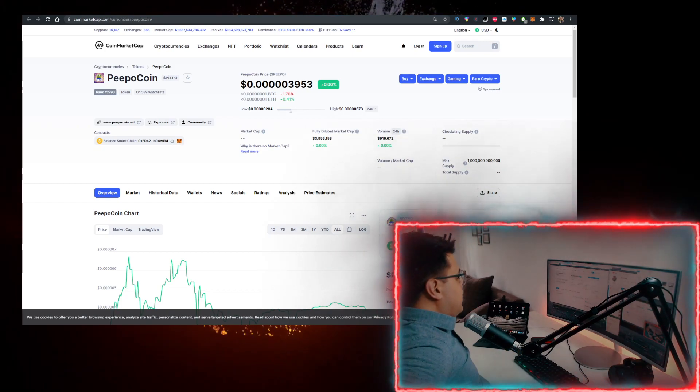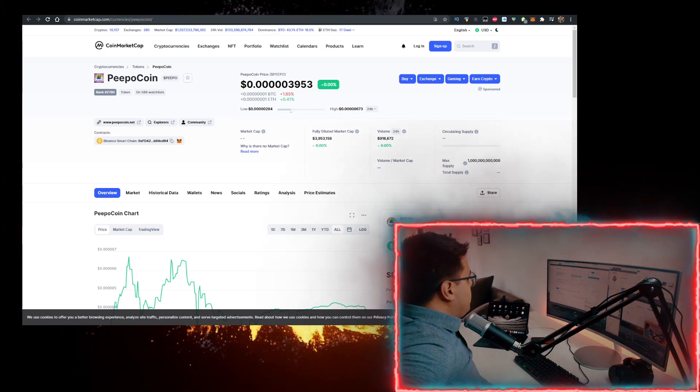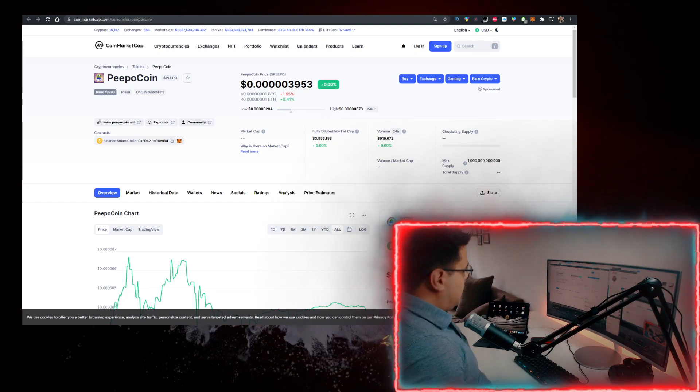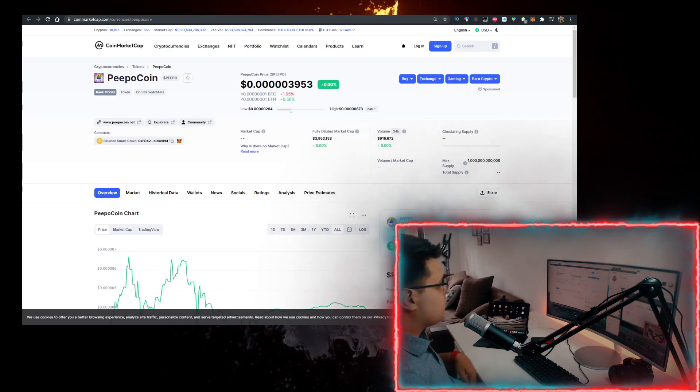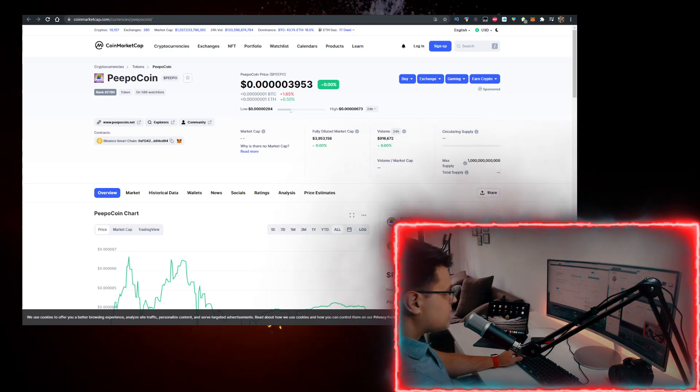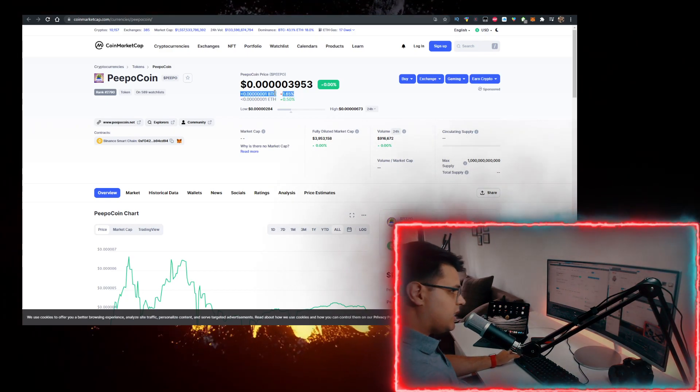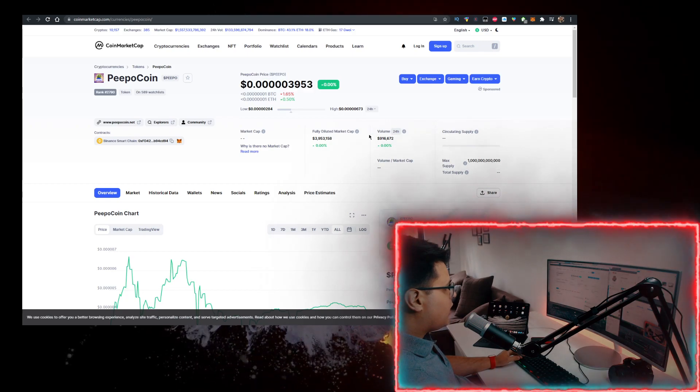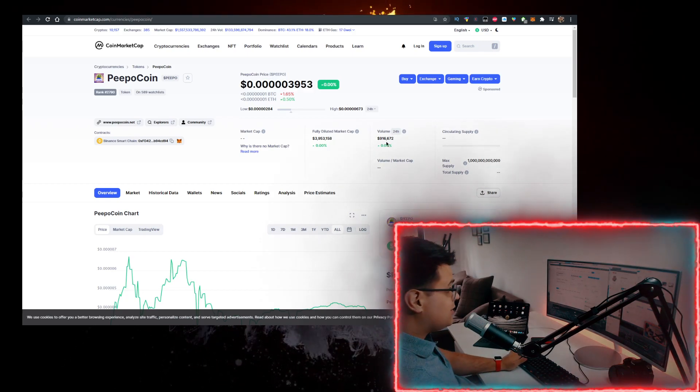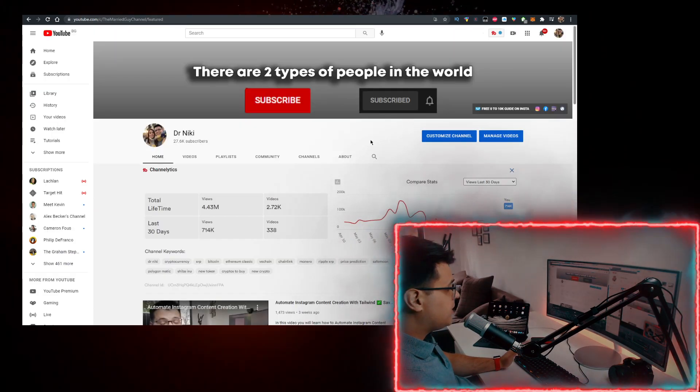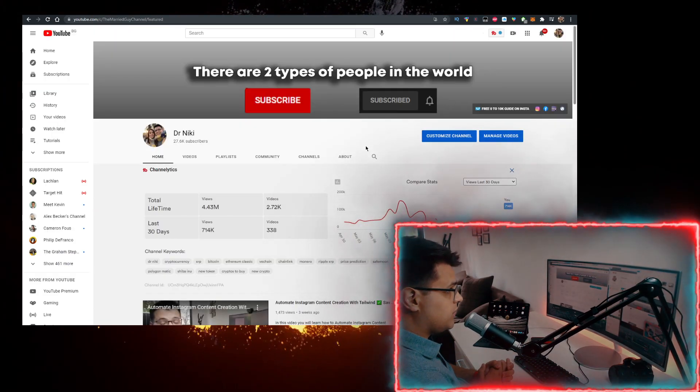Hey, in this video I'll show you how to buy PeepoCoin crypto with the lowest fees possible. Currently this is the price where it's at right now. The volume is at 900 grand, but keep in mind that this video is not financial advice.